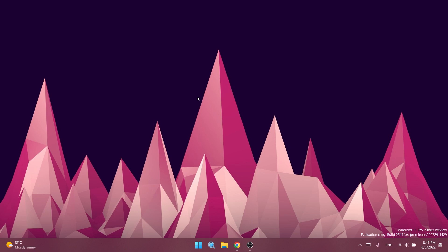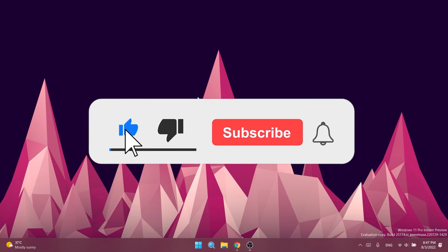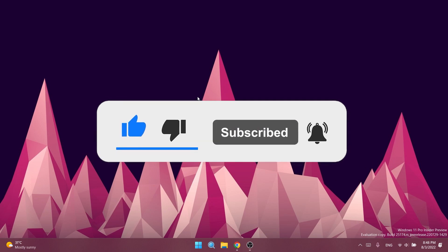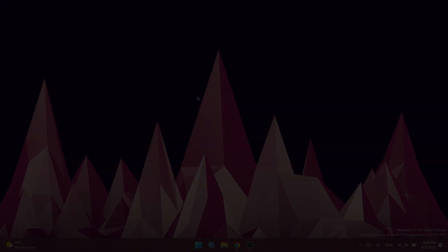So basically, this is all there is to it in build 25174. You can check out the list of known issues in this build in the article link in the description. I hope you liked this video. If you did, don't forget to leave a like below and subscribe to the Tech Base channel with the notification bell activated. I was Emmanuel from Tech Base. Until next time, have a nice day.